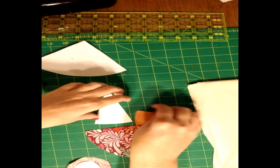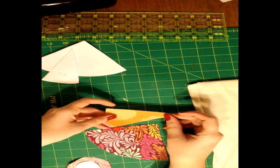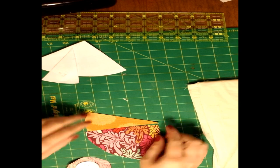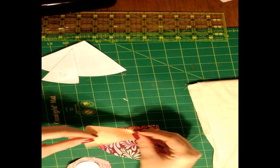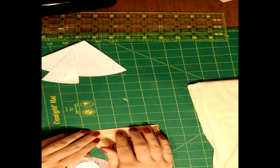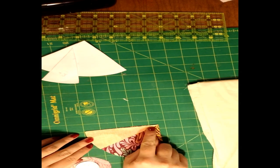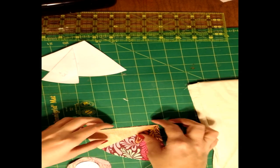So let's get sewing. We're going to take piece A and B and line them up next to each other with right sides together and we're going to sew a quarter of an inch all the way across.